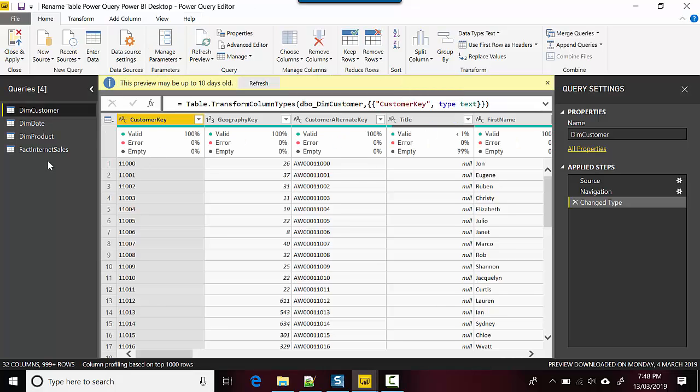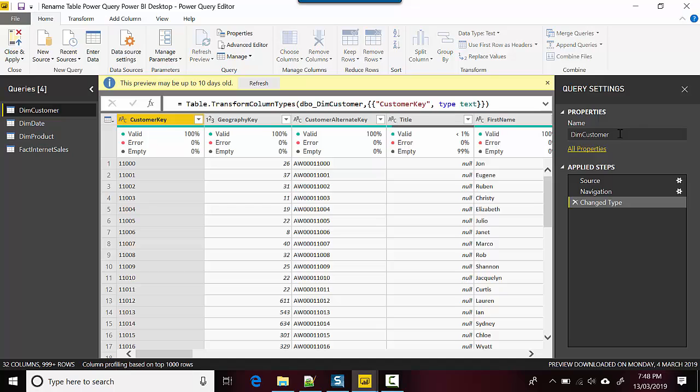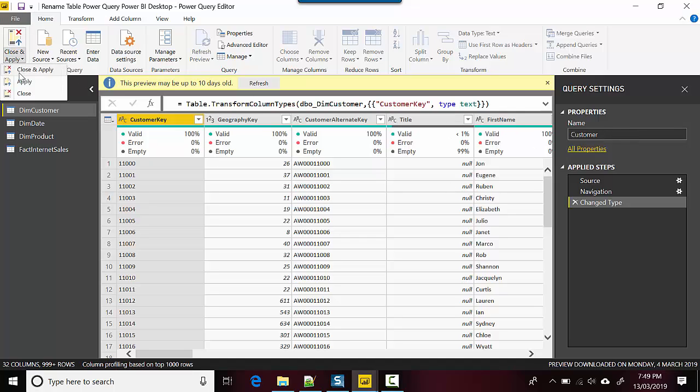And I've got the queries on the left hand side. What I can do is go into the properties and in place of dim customer I can just change the name to customer.